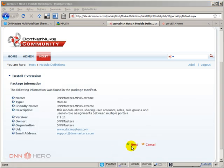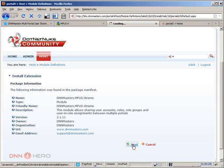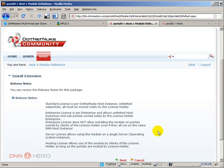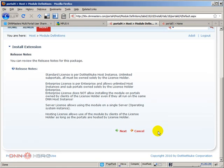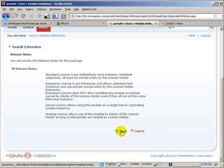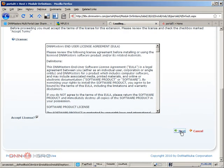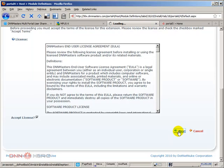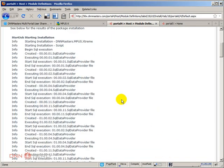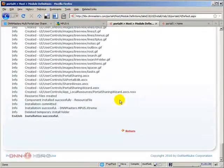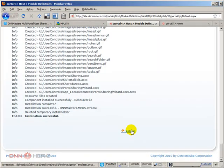I'm going to click next again. Just review the notes. Click next. Accept the license. Click next again. Then the module will get installed right now. Scroll all the way down and we have installation successful. Let's click return.